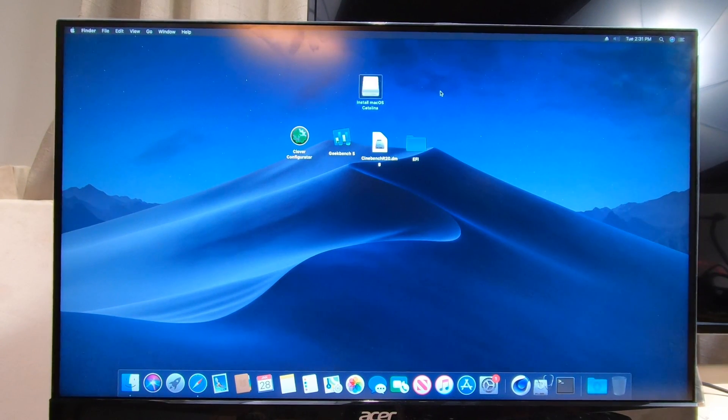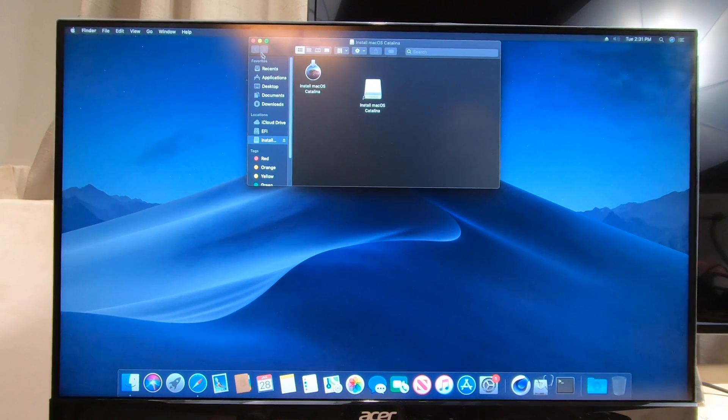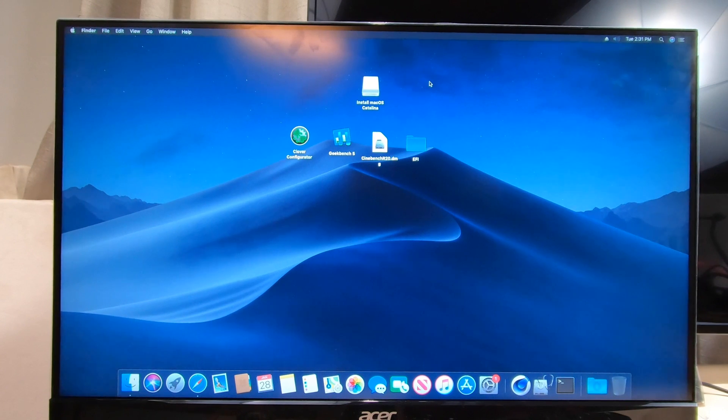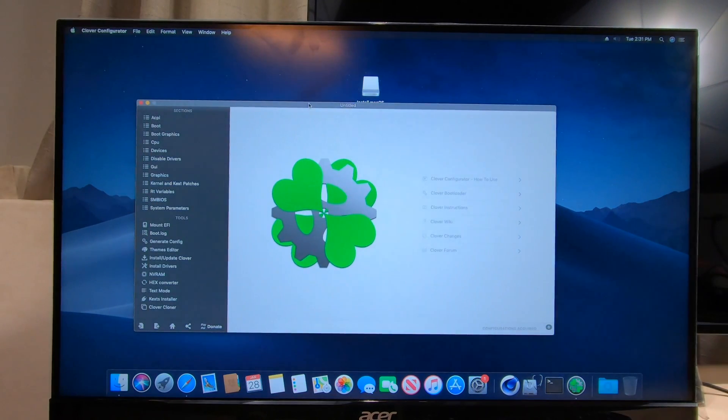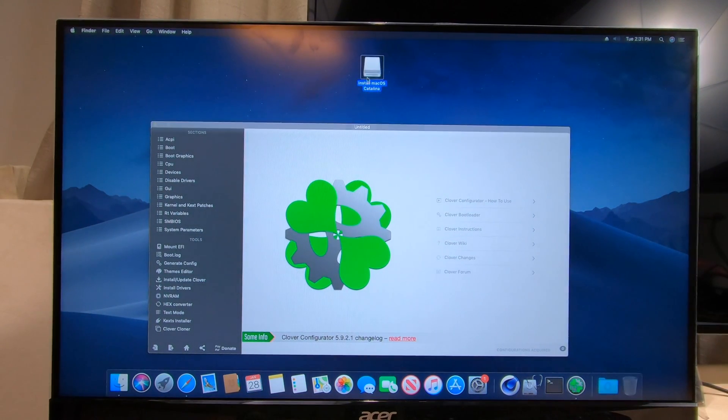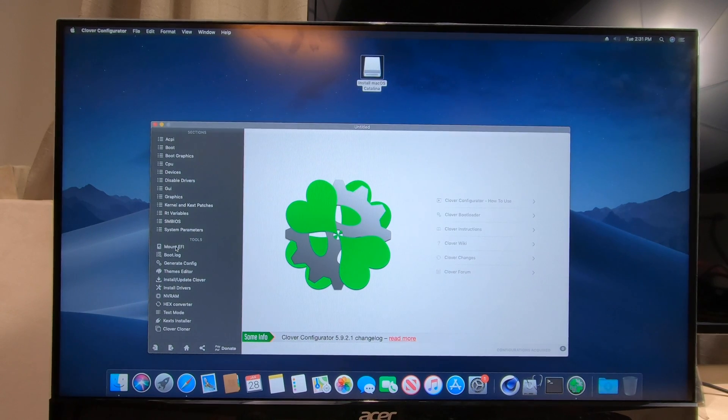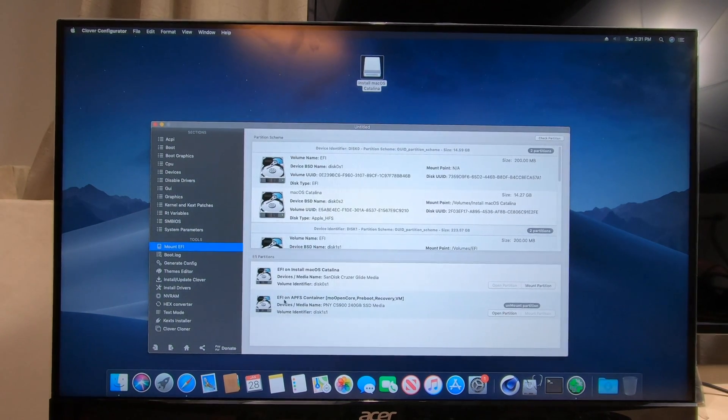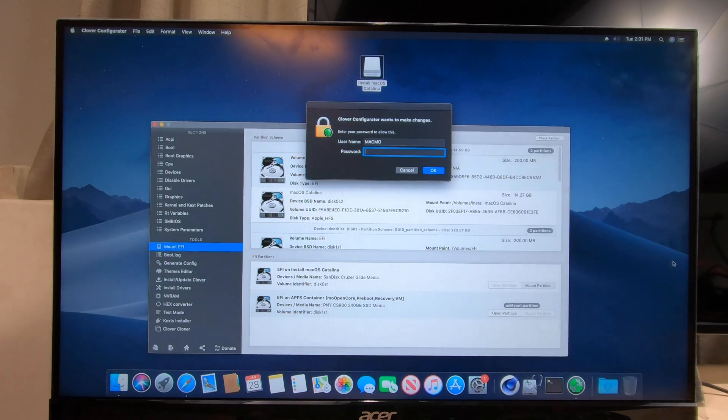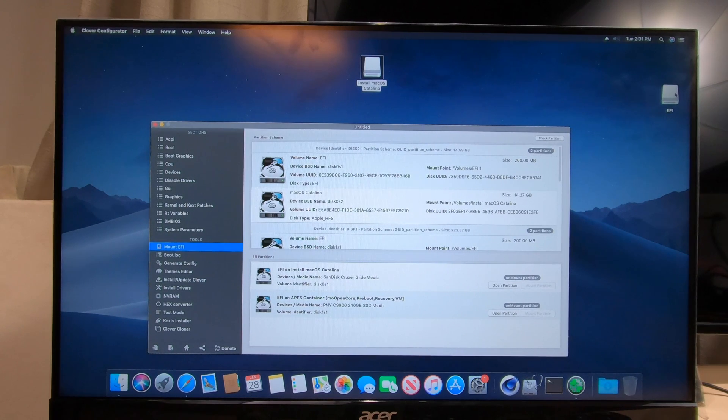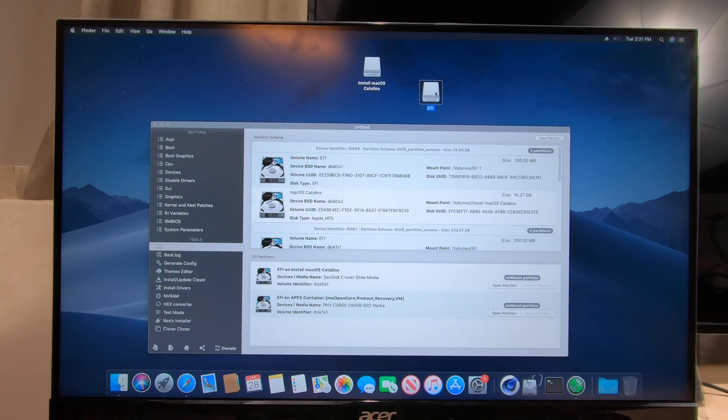Once we're done with that, here's our USB thumb drive with our Catalina on it. Now what we want to do is take Clover and we need to open the EFI partition on the thumb drive. We'll click Mount EFI, go here to our installer, mount, put in your password, and there is the EFI partition.